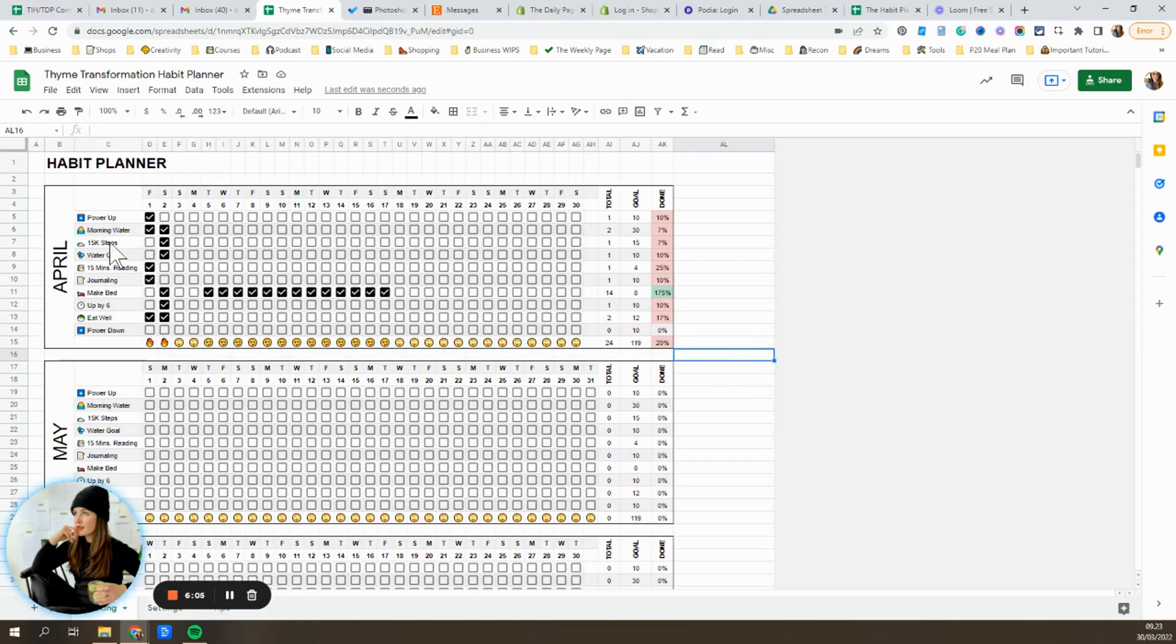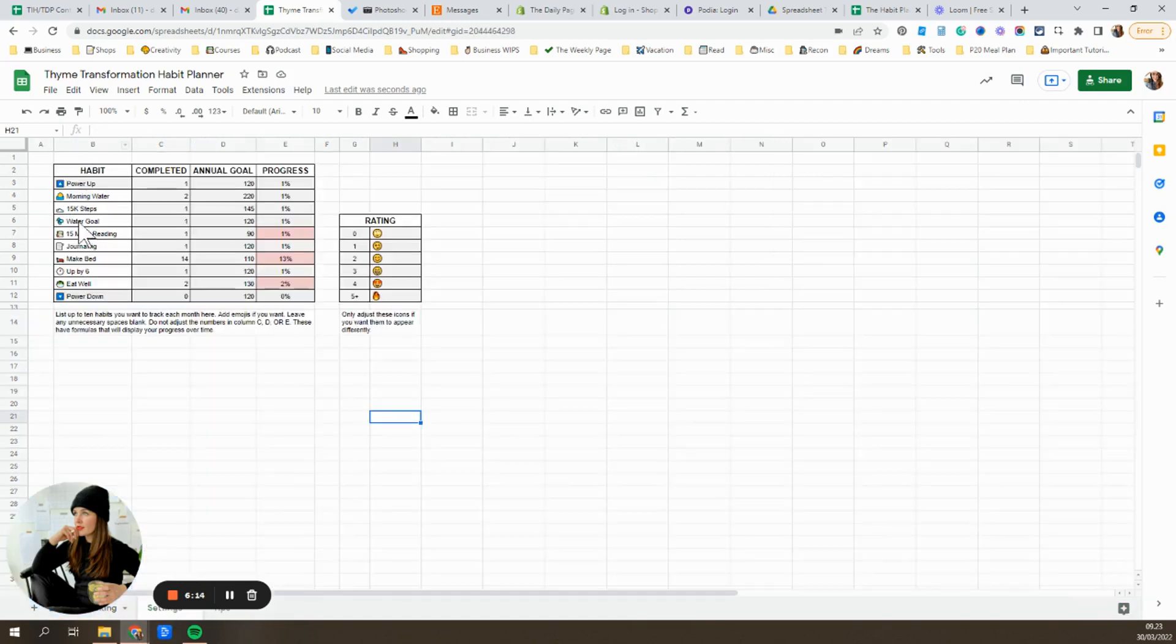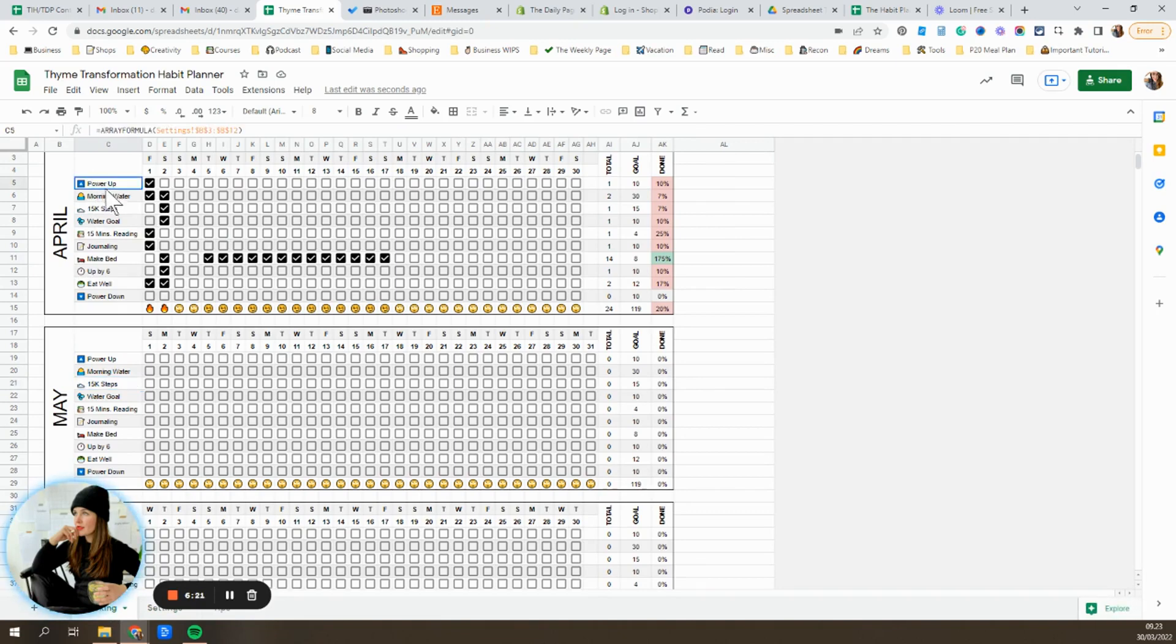One other quick tip is that, let's say in April, you're walking 15,000 steps. But when May comes, you wanna change that to 20,000 steps. Now, obviously you can update that in settings to 20, but maybe you want to remember that April was a 15,000 step goal.